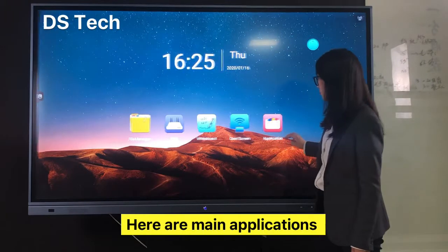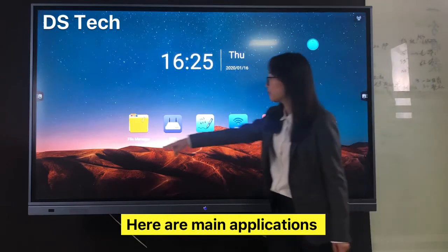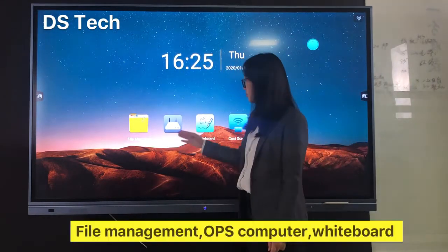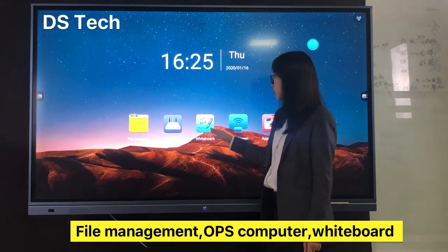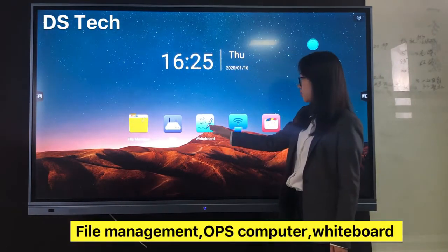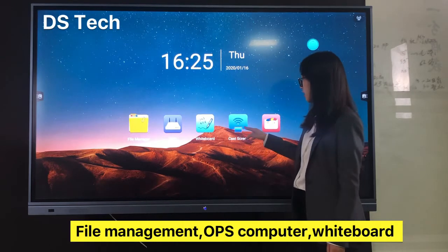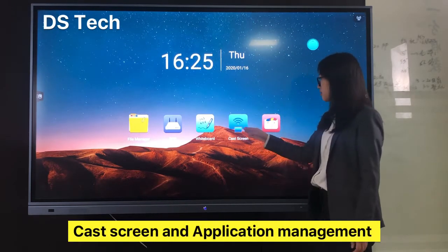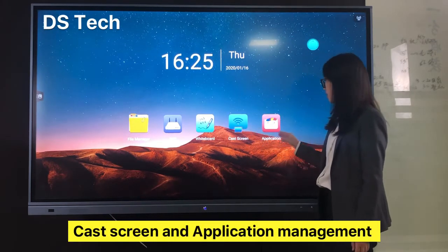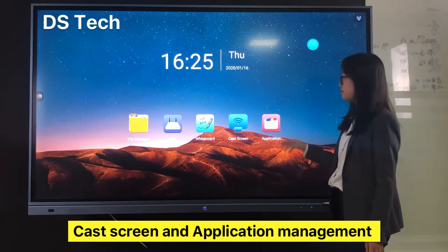Here are the main applications: Fire Management, OPS, Computer, Whiteboard, Cast Screen App, and Application Management.